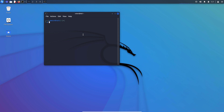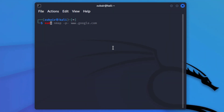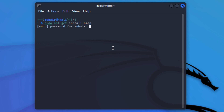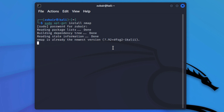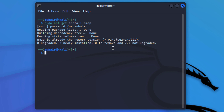Before we start, we have to install it. The command for that is: sudo apt-get install nmap. Hit enter — it will ask you for your password. Give it your password and it will download and install nmap. I have already done that, which is why it says zero upgraded, zero newly installed.